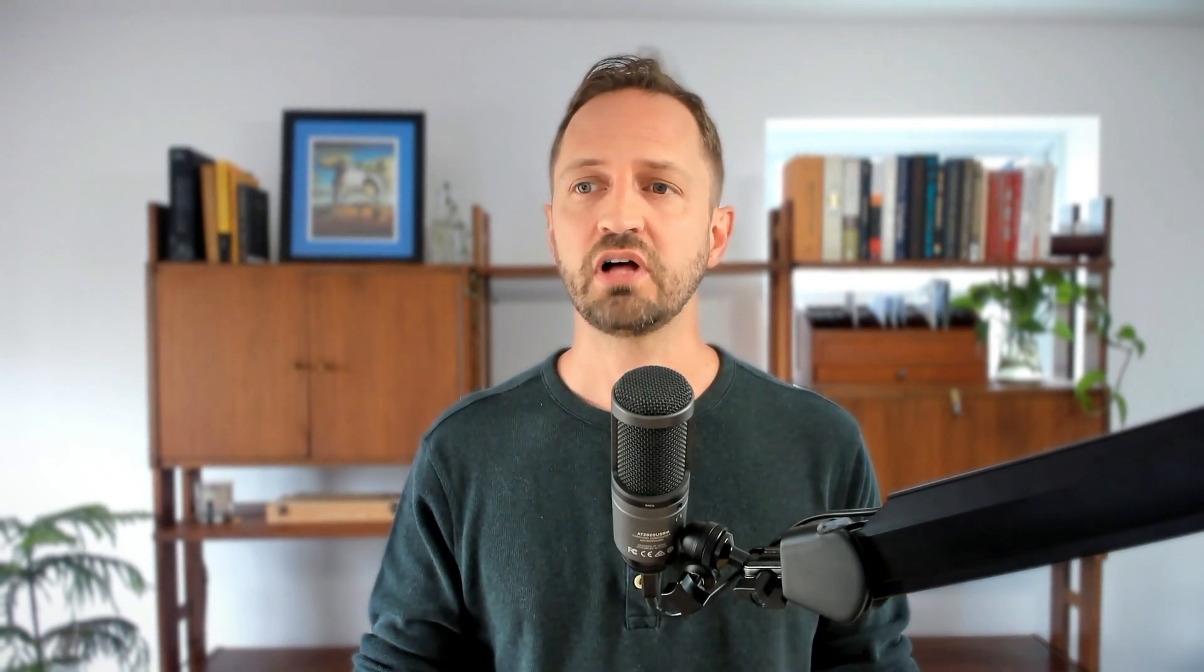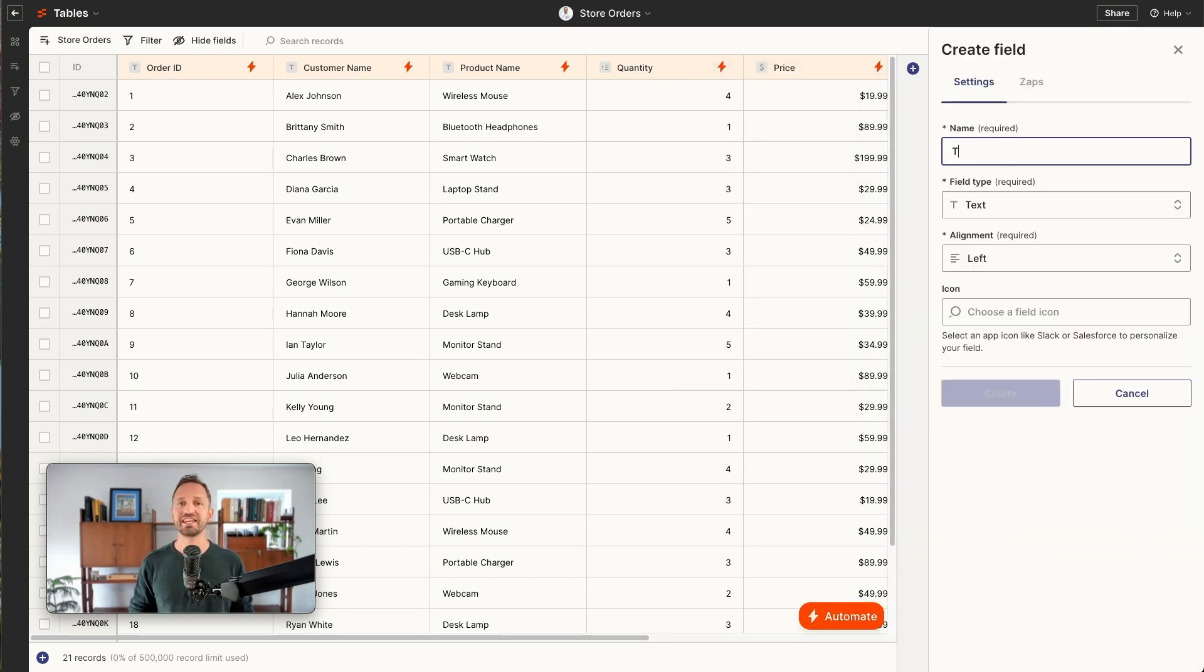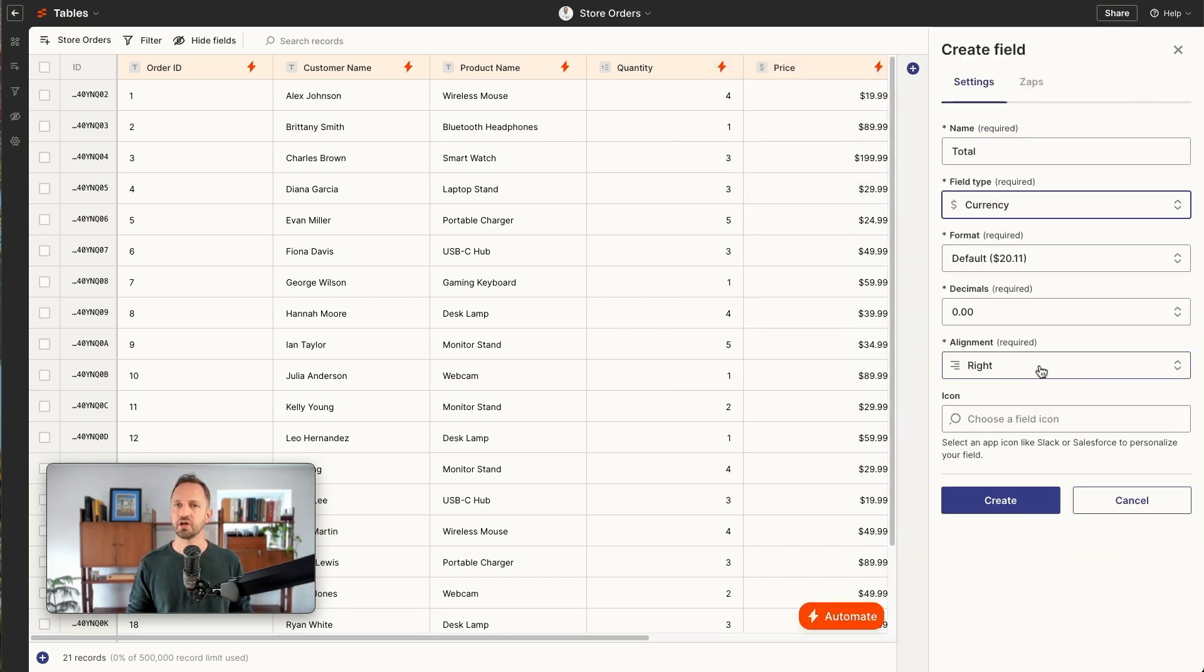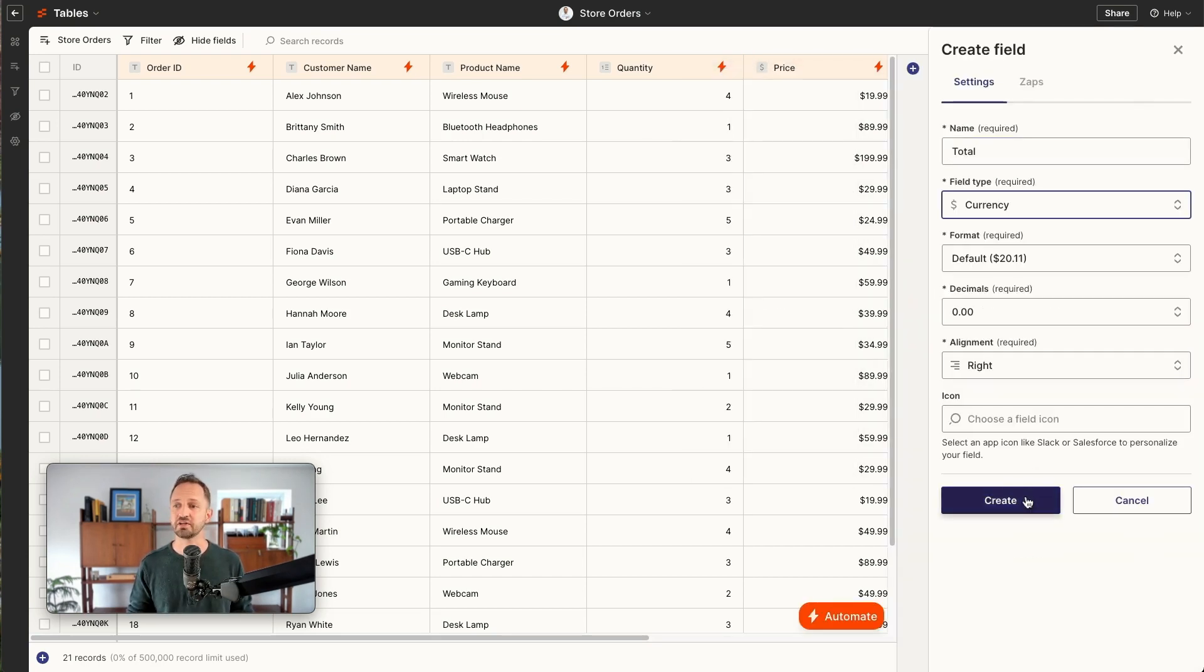Now there's one last thing I mentioned we can do. We can enrich the data that's already in the table. Like I said, I want to have a total field. So I'm going to add a field in real quick. Name it total. It'll be a currency field. I'll click create.